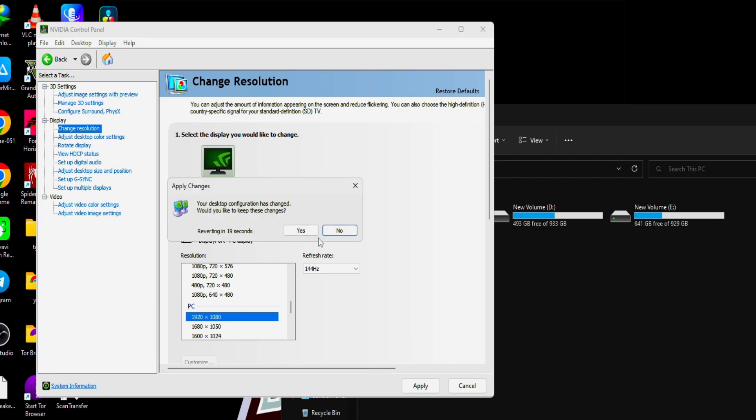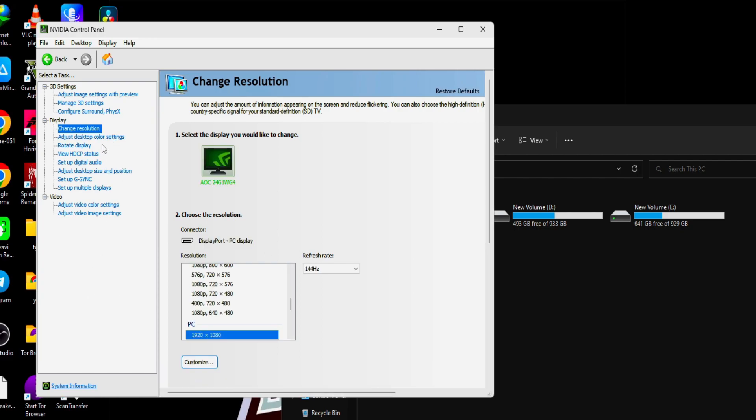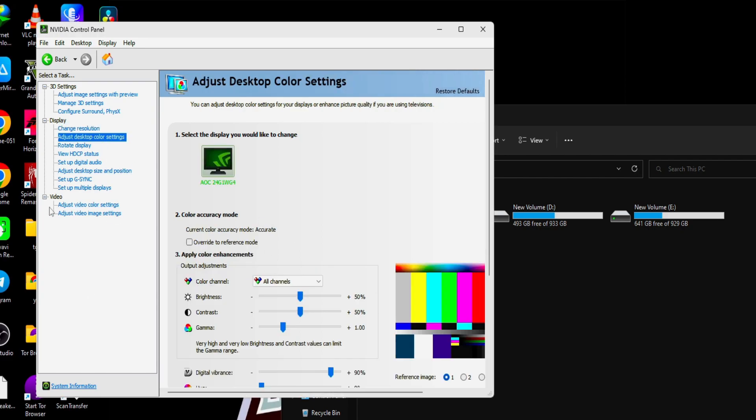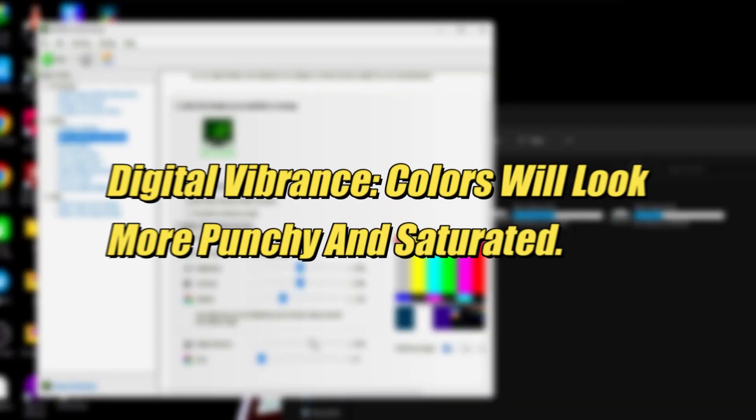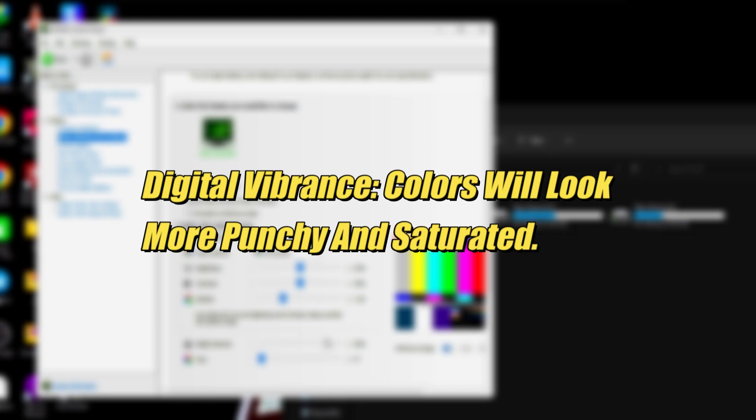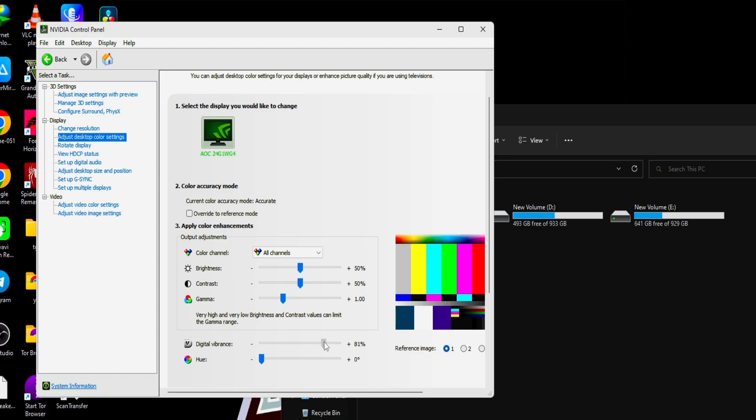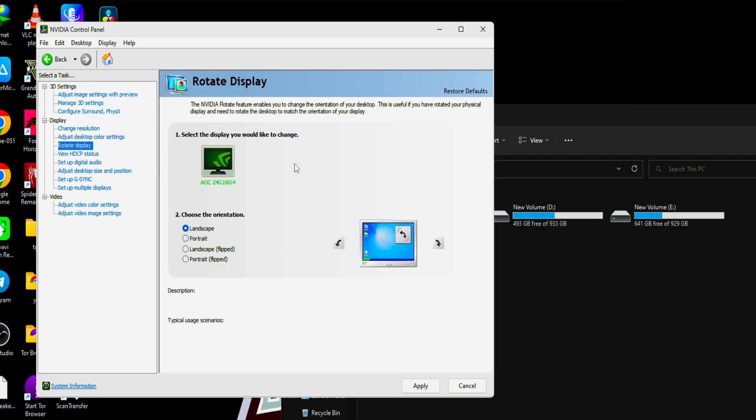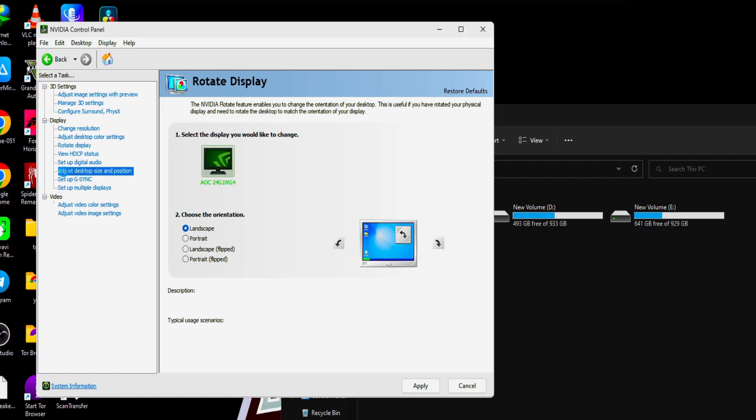Next we'll go to adjust desktop color settings. This is completely user-based, completely depends on your monitor. I find digital vibrance 290 is good enough for me. You can actually slide this so you can see it in real time, your saturation of your monitor. Set it to 85 to 90 or 80 also. It will look good. The colors will be natural and a bit vibrated.